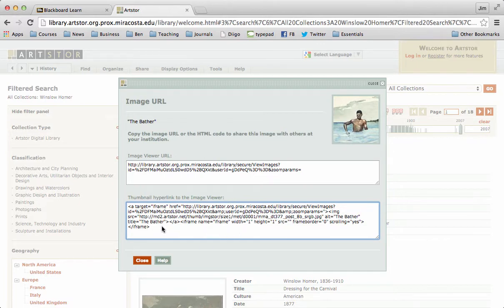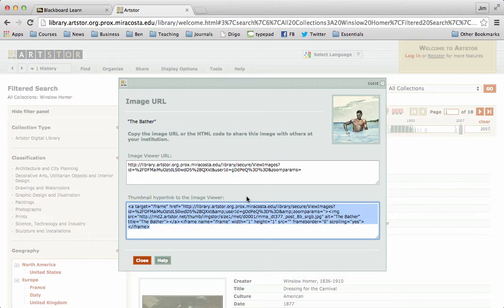So to do that, we need to select the hyperlink to the image viewer so we can actually see the painting in Blackboard. You're going to do that. You're going to copy it. Control-C, Command-C, or you can go up through the menu and do it up there. But I'm just going to do a Control-C right here.